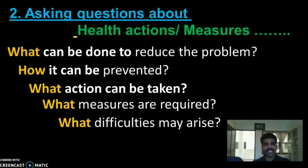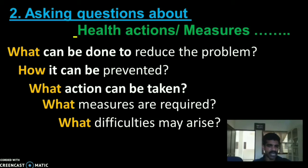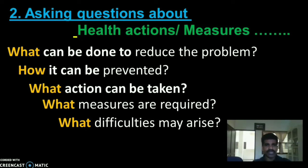Second, asking questions about health actions or measures taken in the community: what can be done to reduce the problem, how it can be prevented in future, what action can be taken at present to reduce the incidence, what further measures are required, and what difficulties may arise during the time of taking activities.